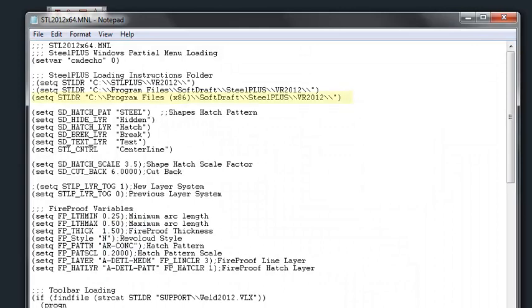The first line that we have highlighted is the location of the steel shapes program. In this case it's an x64 workstation and the program is located in the program files x86 folder.